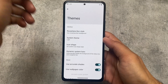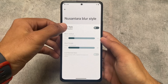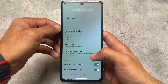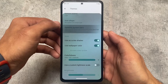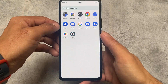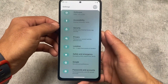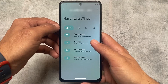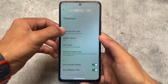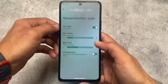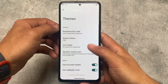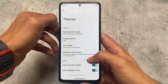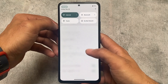Another new thing in the theme section is Nusantara Blur Style. Enabling it shows the default wallpaper in the background whenever you open the Settings app. Honestly, in my personal opinion I don't like it, but you might love it. If you don't want it, simply disable it — the option is there for you.